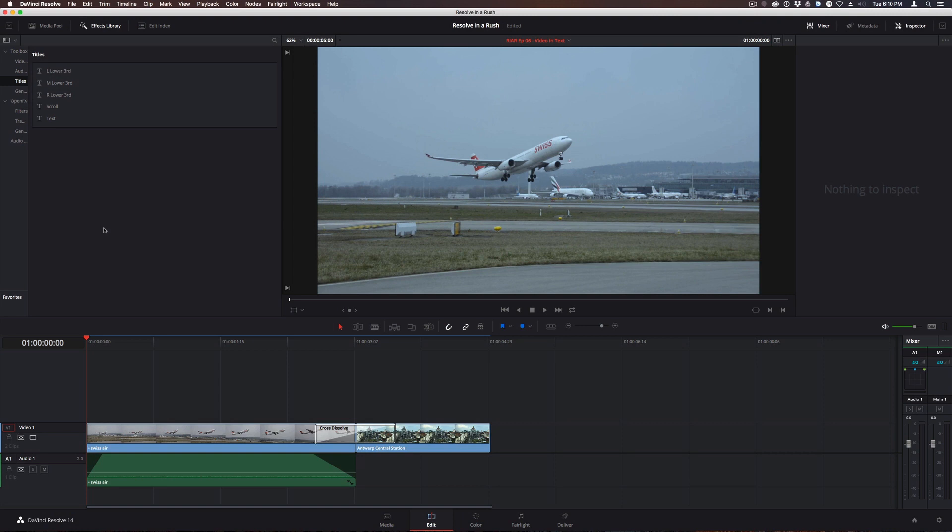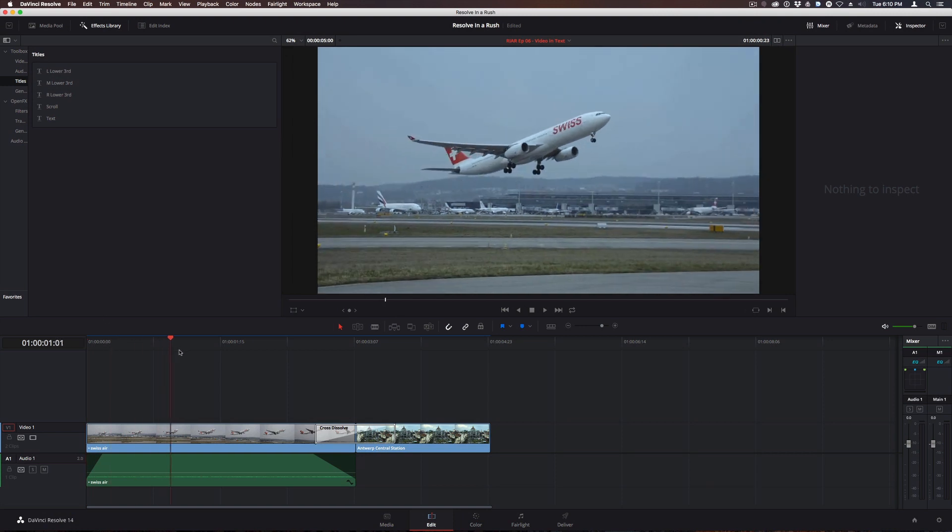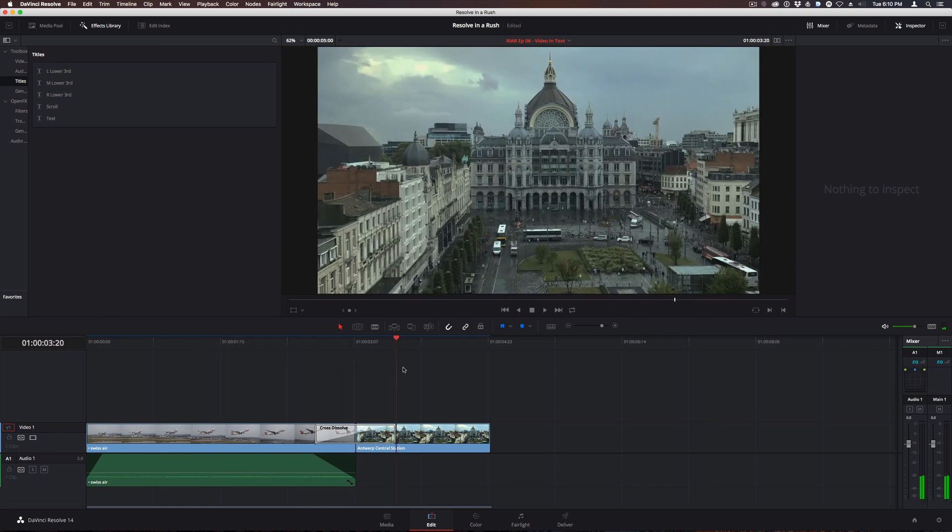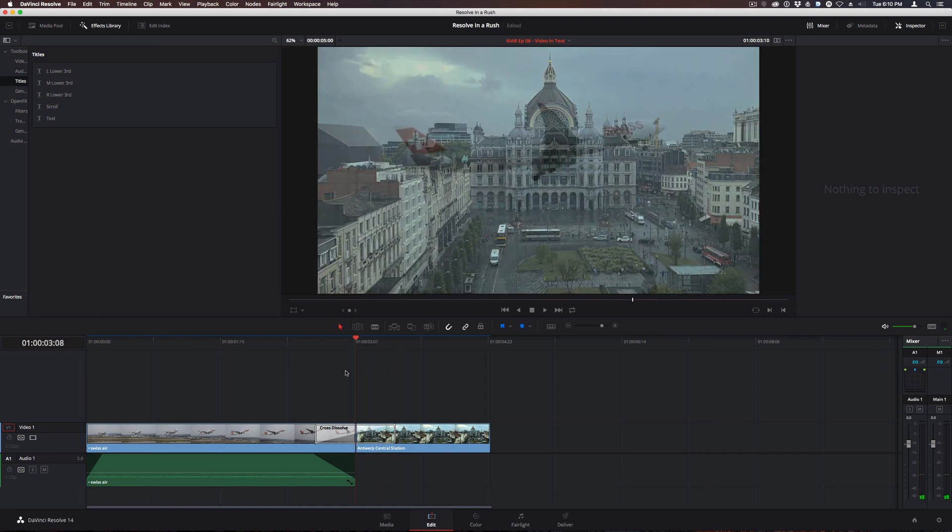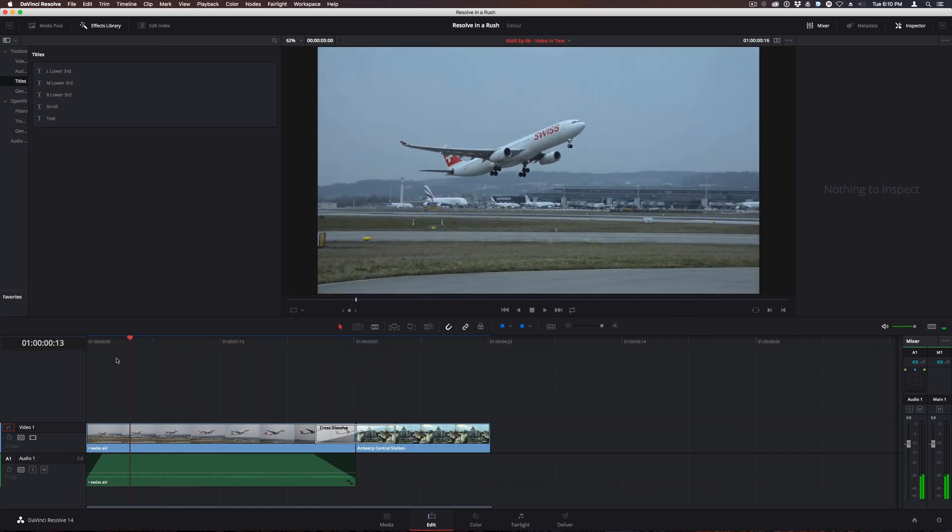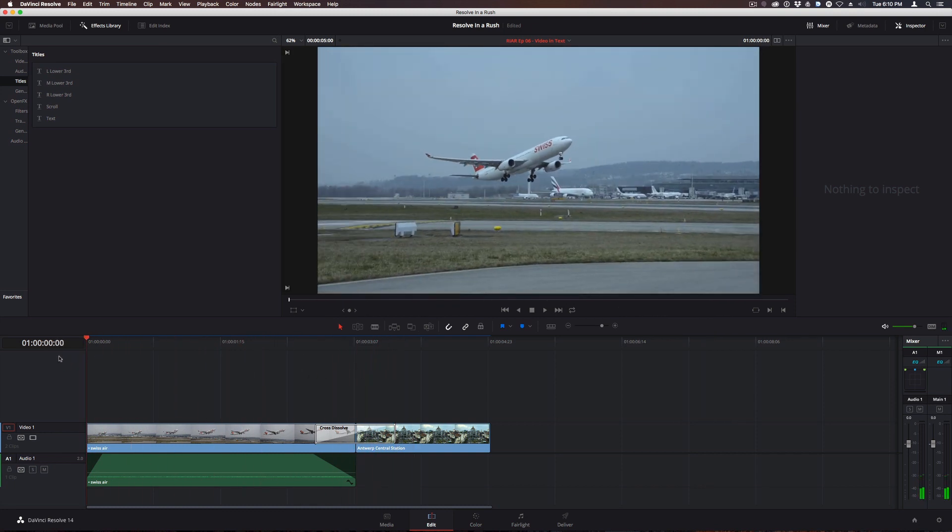Here I have two clips with the Cross Dissolve that I'll be using for a location change. I got these clips from Pexels.com, which is a great resource for free stock photos and video.